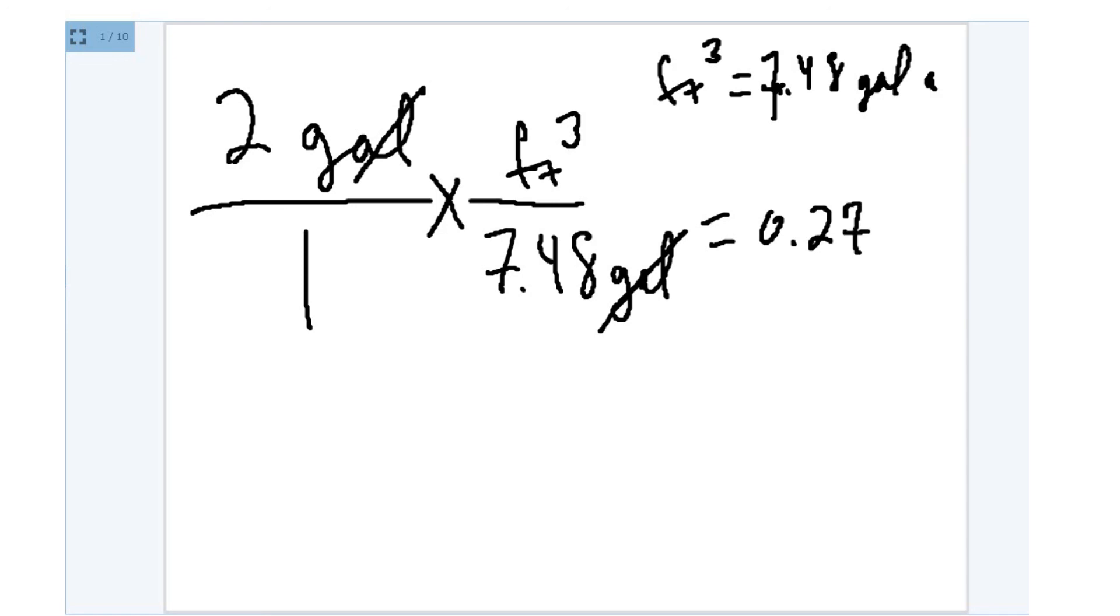Now, what about my units of measure? We've done the math part. Now let's do the units of measure. Well, again, this gallon that was on the top canceled with the other gallon that was on the bottom.